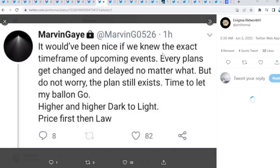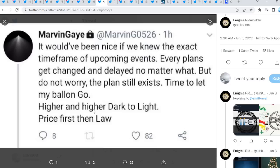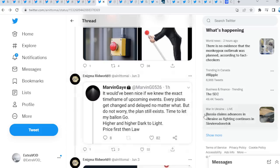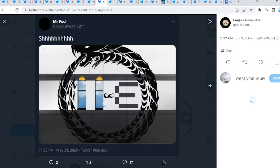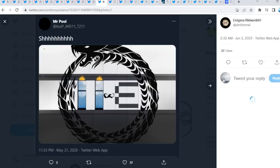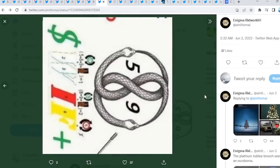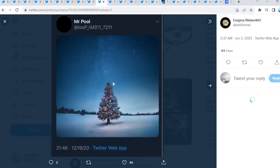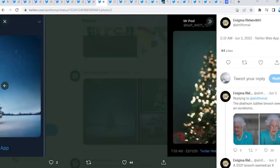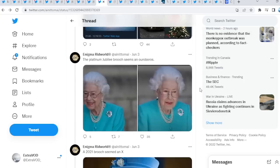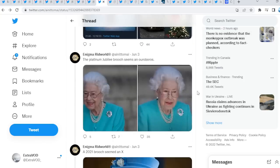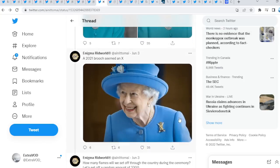It would have been nice if we knew the exact time frame of upcoming events. Every plan gets changed and delayed no matter what, but do not worry, the plans still exist. Time to let my balloon go higher and higher. Dark to light. Price first, then law, guys. There we go. Price probably takes place first, then law clarity. As we see, a few other connections, Ouroboros, right? Five, eight, nine, Swift.